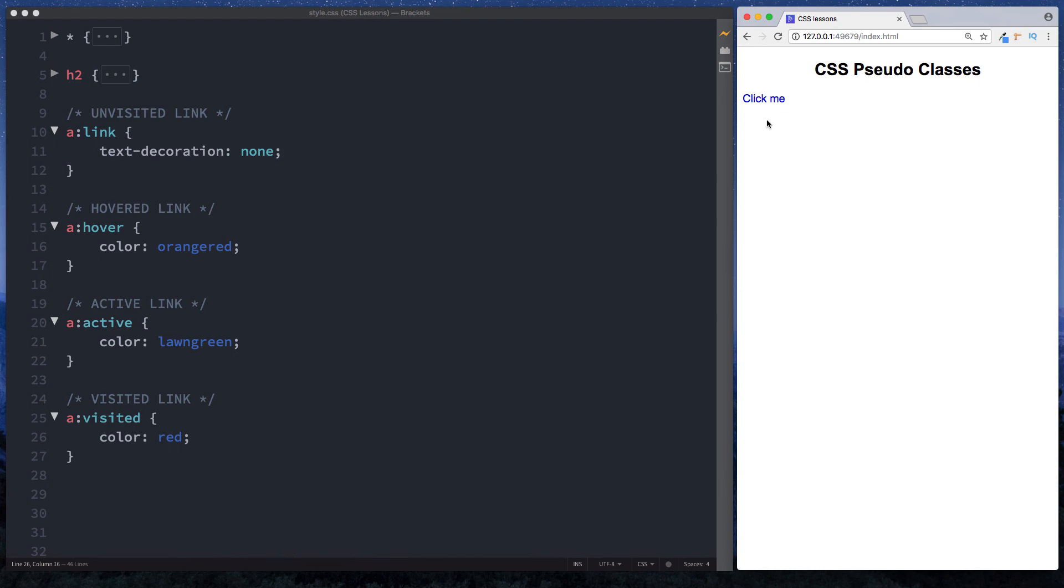Let's see that in action. Blue, hover over it—orangered, click down on it—active link color lawngreen, and then we release—visited is red.